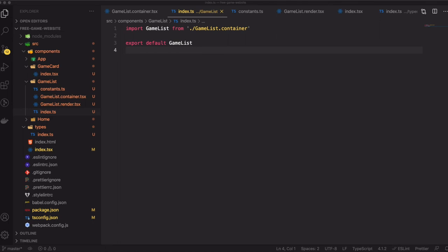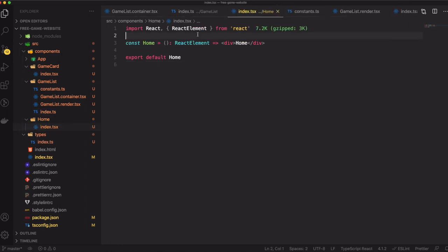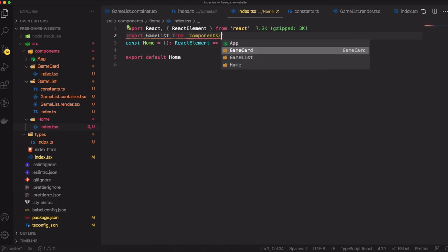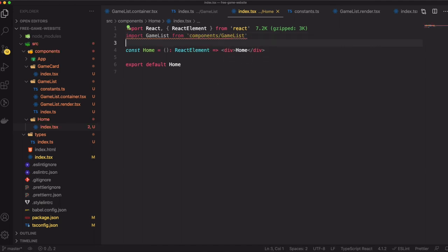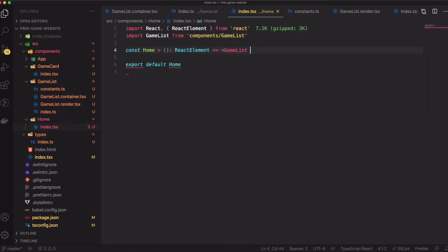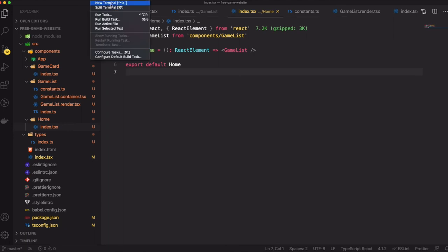Now we come back to our Home component and import GameList from components slash game-list. The component returns our GameList component. That's all good - now we just test it.